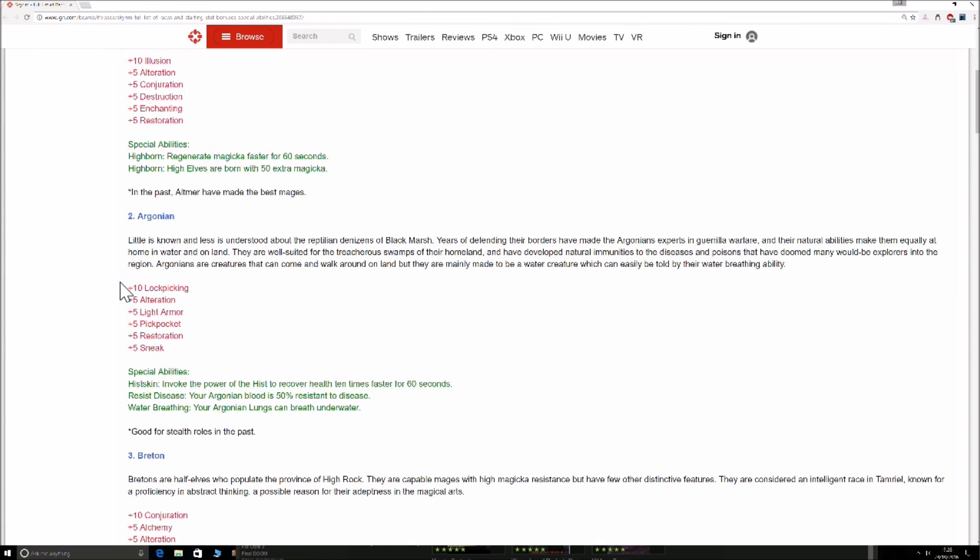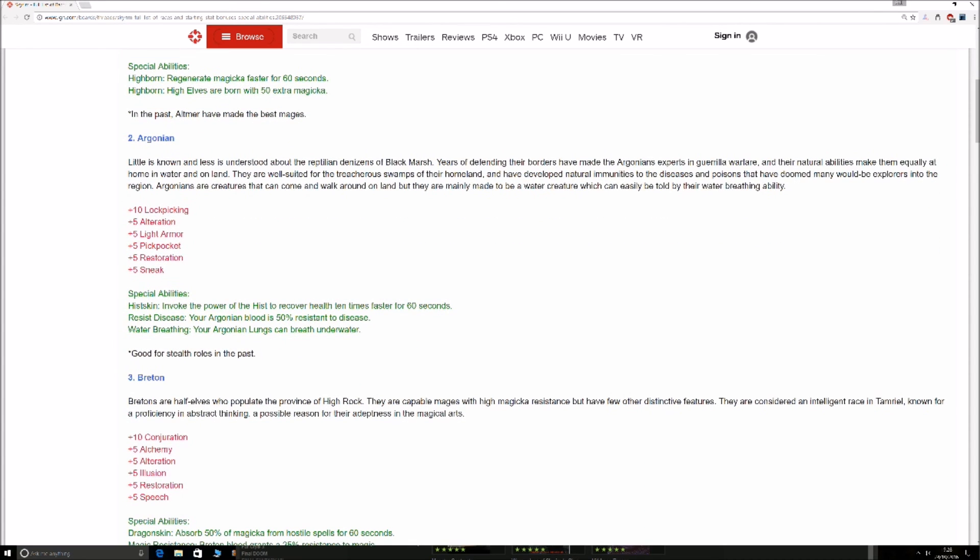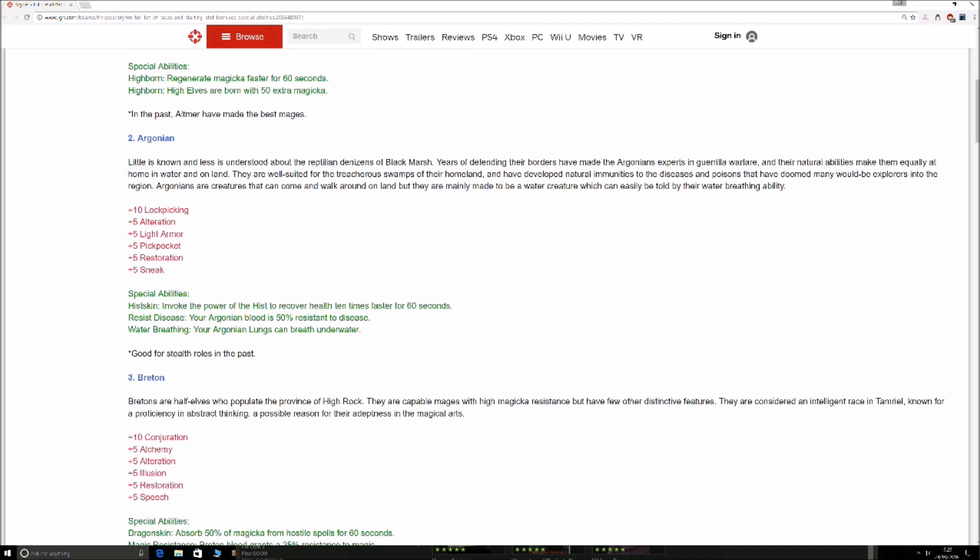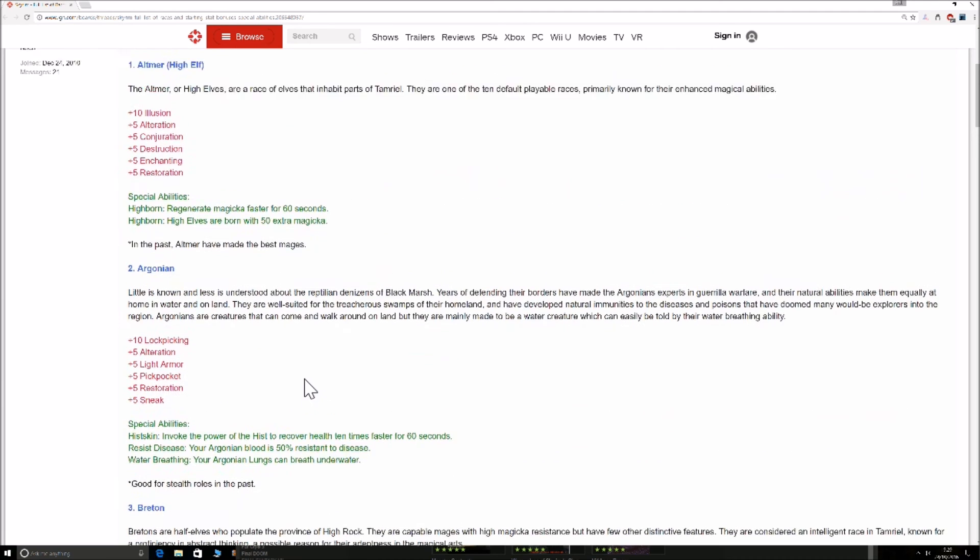Argonian. If you're wearing glass armor, by the way, nothing looks better than the Argonian whatsoever. Histskin. Invoke the power of the Hist to recover health 10 times faster for 60 seconds. Great if he gets the boss, but still, you've got many potions, many spells to do that. So it's kind of not needed. Resist Disease. Argonian blood is 50% resistant to disease. Again, pointless because you can always cure yourself at a shrine. And Argonian lungs can breathe underwater. Again, I would love that. I've always wanted there to be a lot more water-based things in Skyrim, but there just isn't. You're rarely in the water, so this is completely pointless unfortunately, even though Argonian is probably one of the coolest looking and sickest dudes.